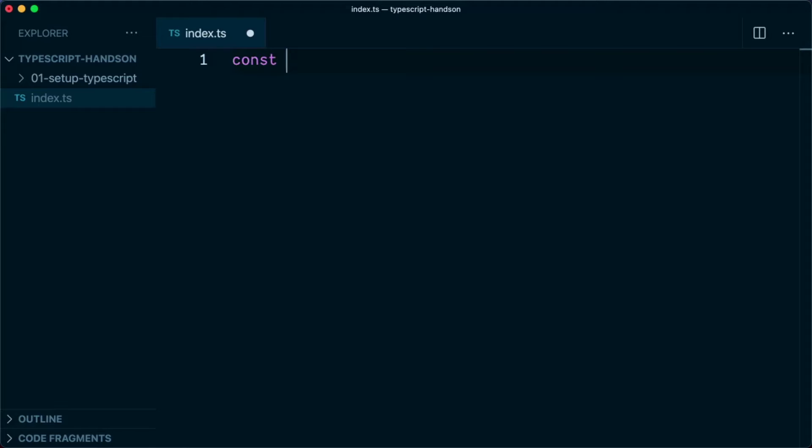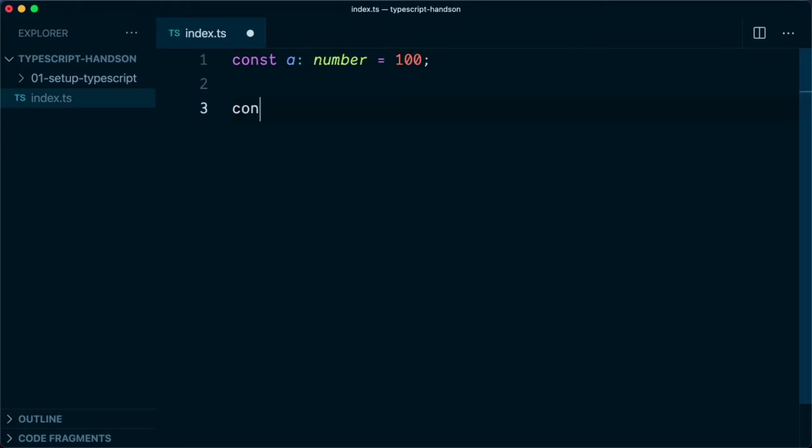We will say const a, that is our type number, equal to 100. And we simply log this on console.